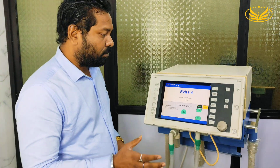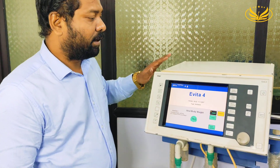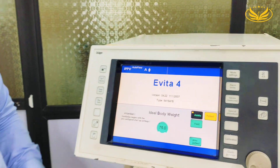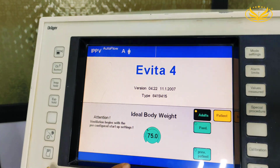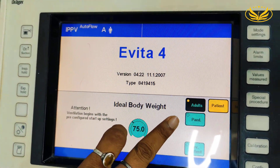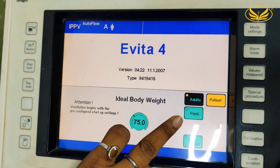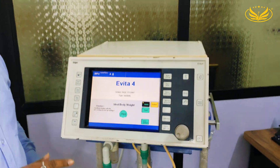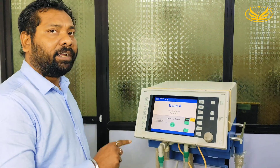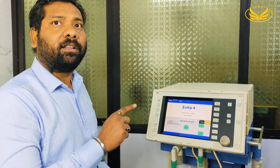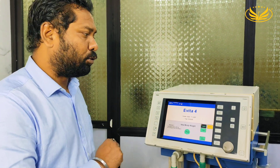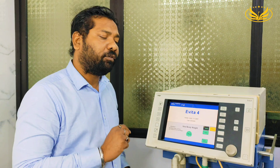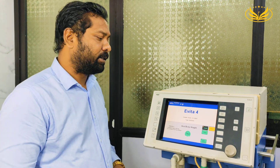This ventilator supports patient types of adults and pediatrics. In this ventilator we also have the option to integrate neonatal mode, where we can use that mode for treatment of newborn babies.